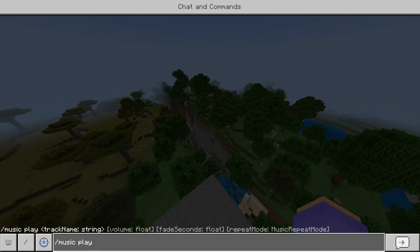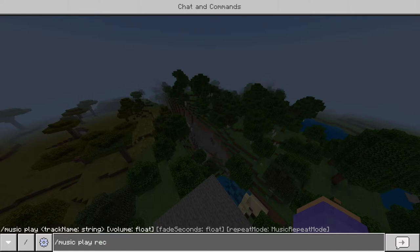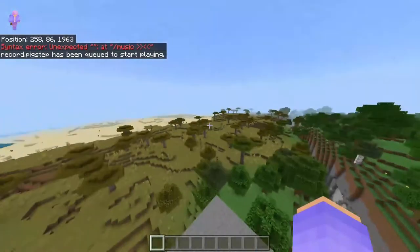We're going to do the player one first and we're going to do play. It'll ask you for a track name. Because this command is very new — and obviously at least new to Bedrock — there's not really much you can do with it apart from playing things like discs. An example would be the cat disc. So what we're going to do is type 'record' then a dot, and then let's just do 'pigstep' because that is a music disc.